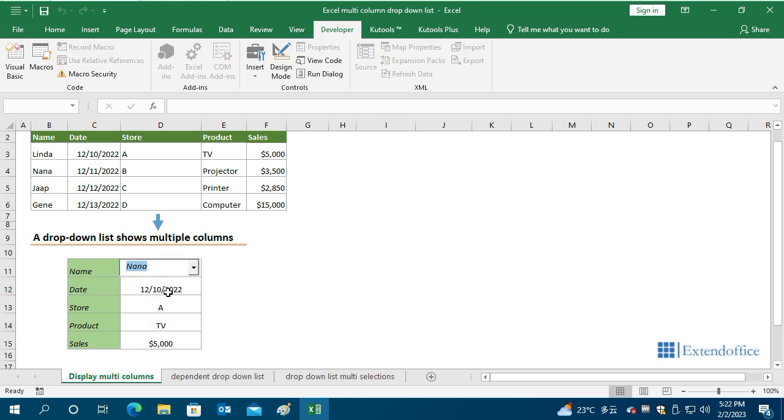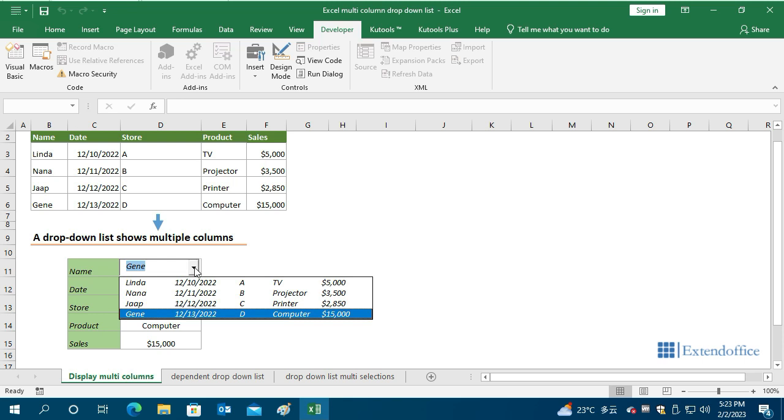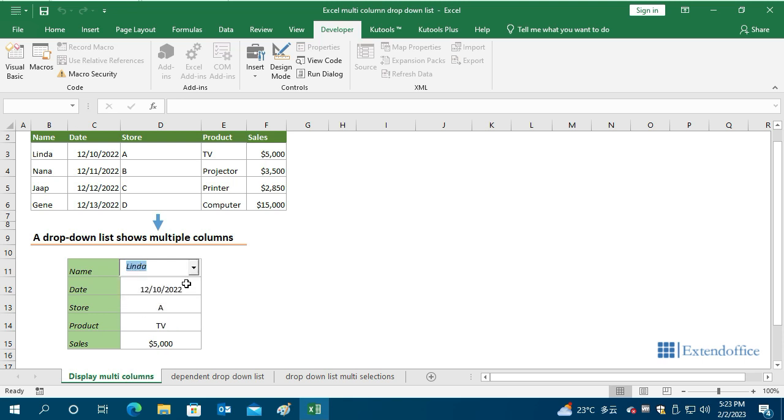The entire operation is now complete. You can view multiple columns in a drop-down list and return all values for the selected row.